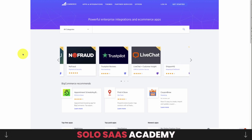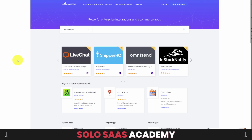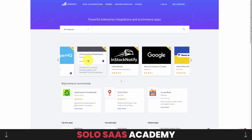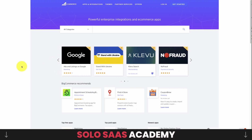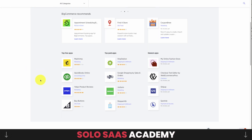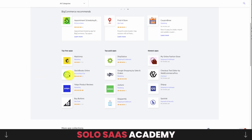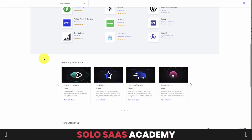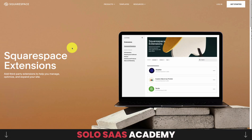BigCommerce is another e-commerce platform — an alternative to Wix or Shopify if those marketplaces feel too crowded. The top apps again cover e-commerce staples: ratings and reviews, email marketing, and shipping apps.